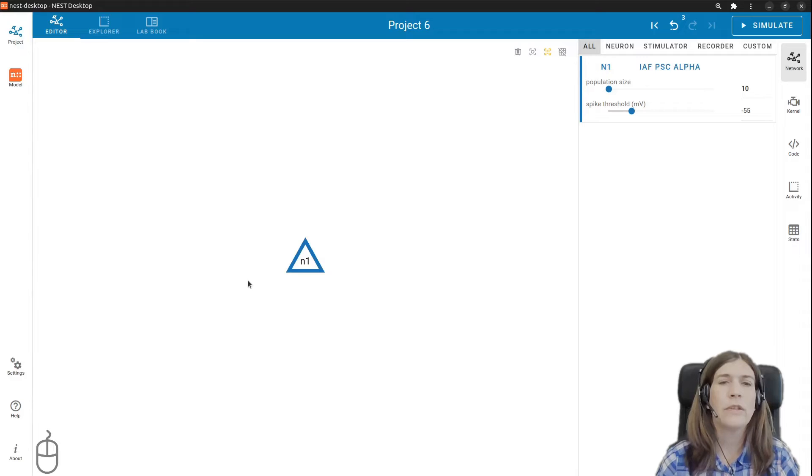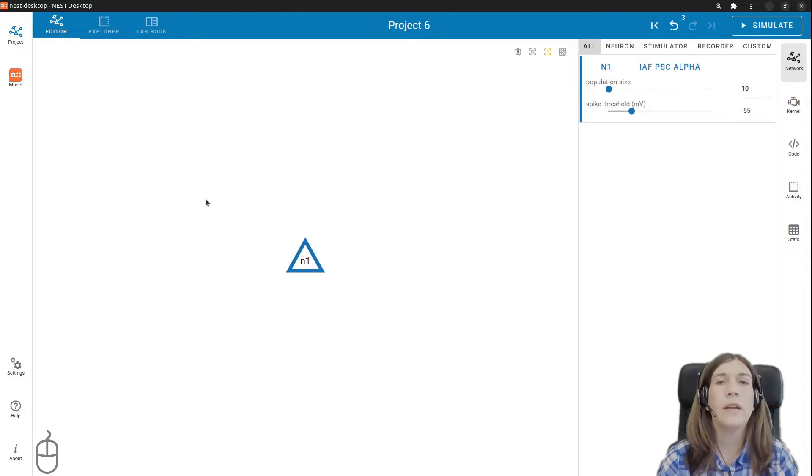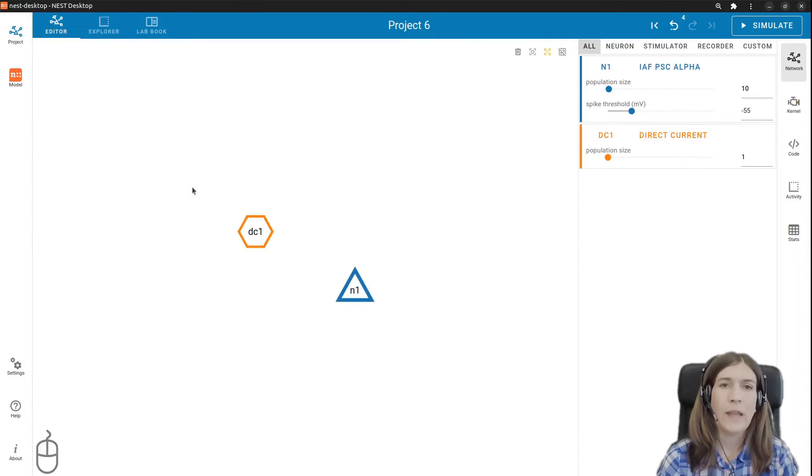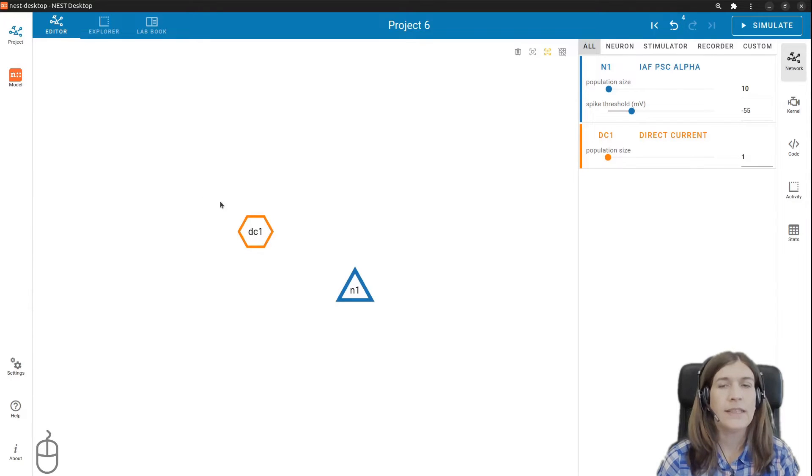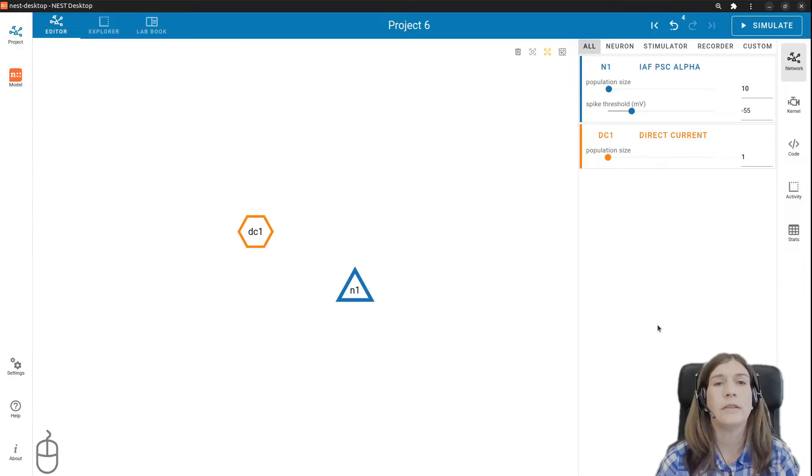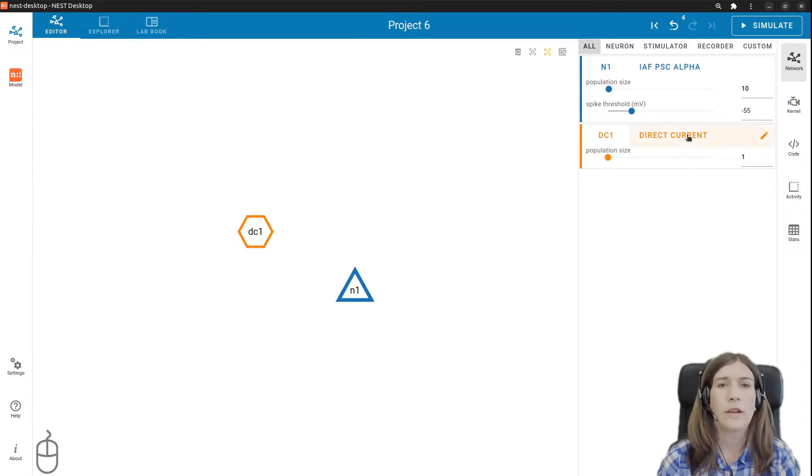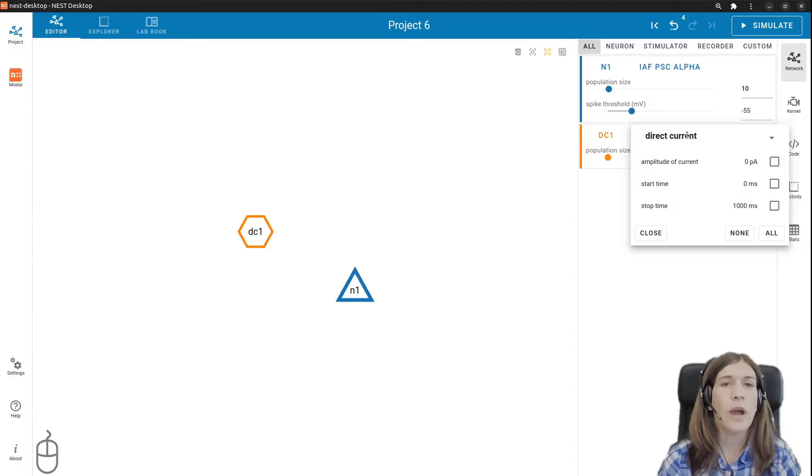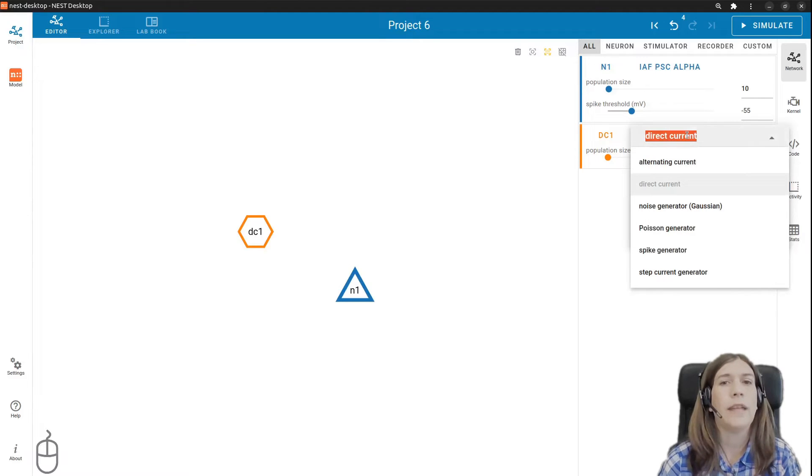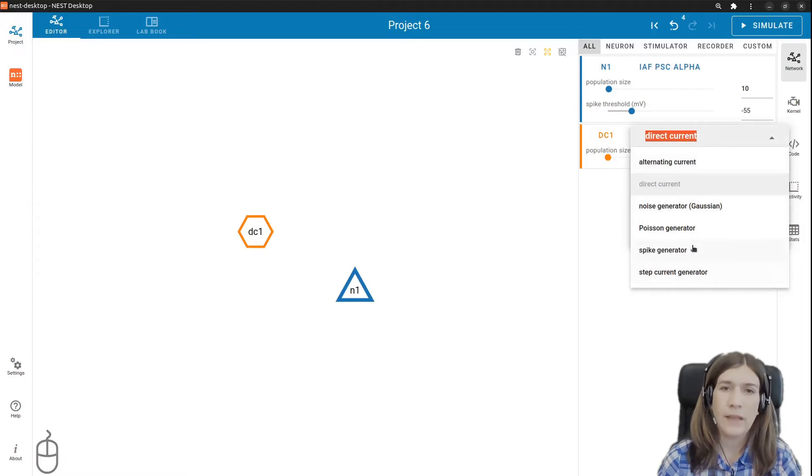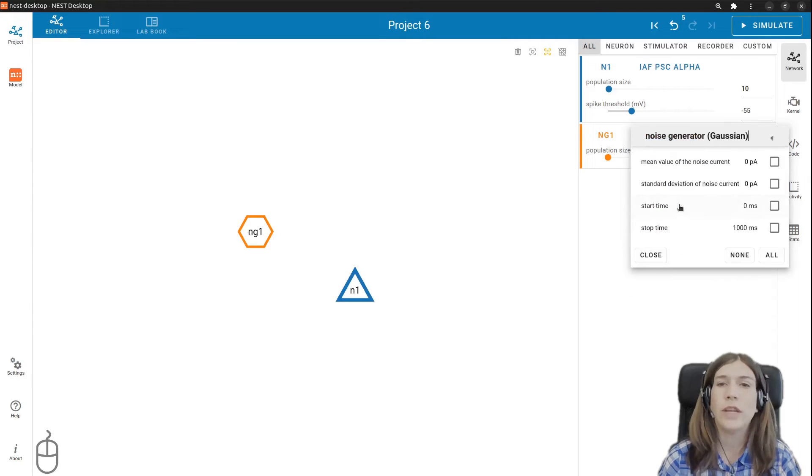Next we return our cursor to the network editor area to create a stimulus device. Again we right click and then select a stimulator. But this time we want to change the type of stimulator. On the right panel we first click on the model name and we can see in this menu a drop-down icon beside the model name. Here we can pick a different stimulus device. In our case we want to choose noise generator.